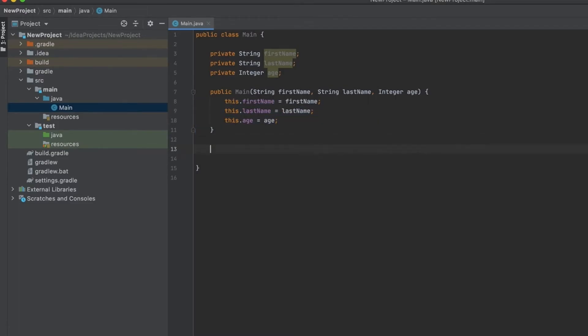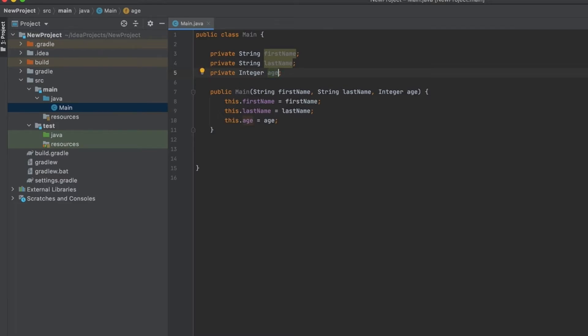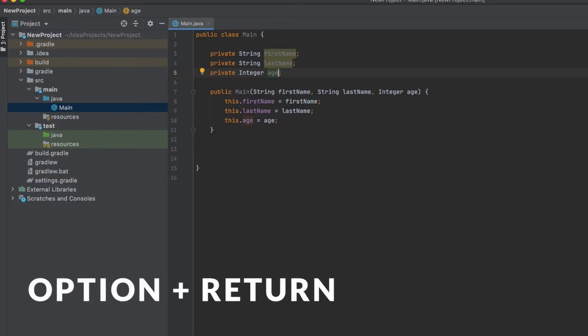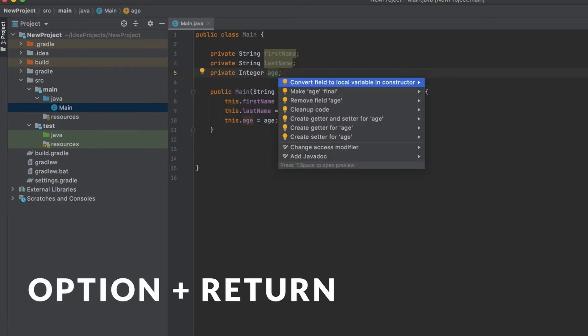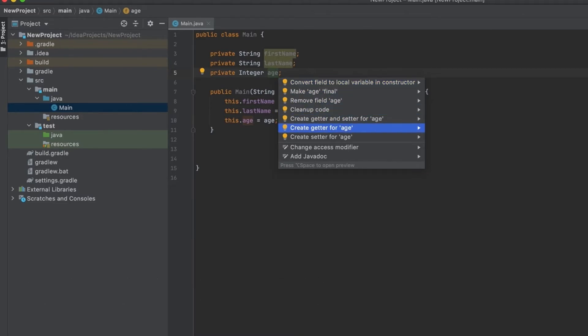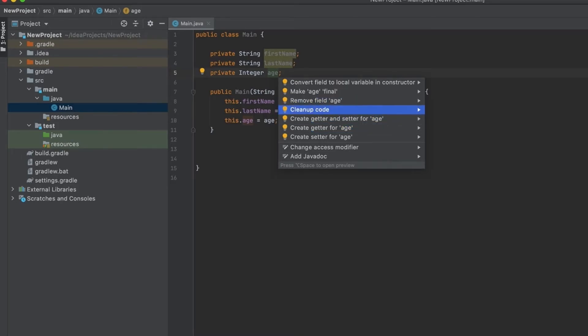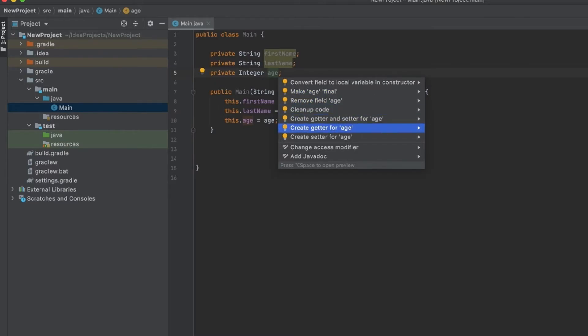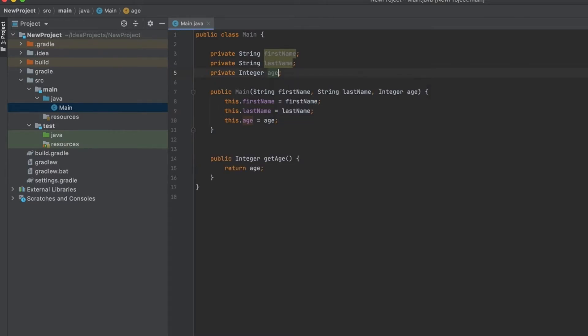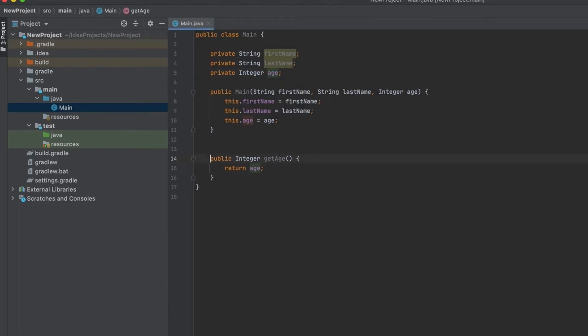Using those shortcuts will save you a lot of time. Let's say we want to create some getter and setter methods for those fields, which are simply methods that allow you to get the actual value from that private field or set it. The first option that we can use to create a getter is by hitting Option and Return, or Option Enter on PC. This opens this contextual menu that you can use to use any suggestion or option that the IDE has for that particular context. In this case, we can do a lot of things—clean up, convert this field final, and a bunch of options. You can also create a getter individually and also a setter.